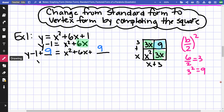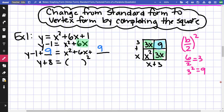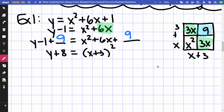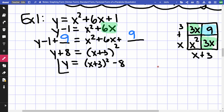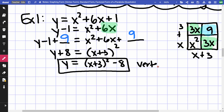Adding 9 to both sides: y + 8 = (x + 3)². Since we have a y on one side, we get a new equation, not a number answer. Half of b is 3, so the perfect square is (x + 3)². Final equation: y = (x + 3)² − 8. The vertex is (−3, −8).